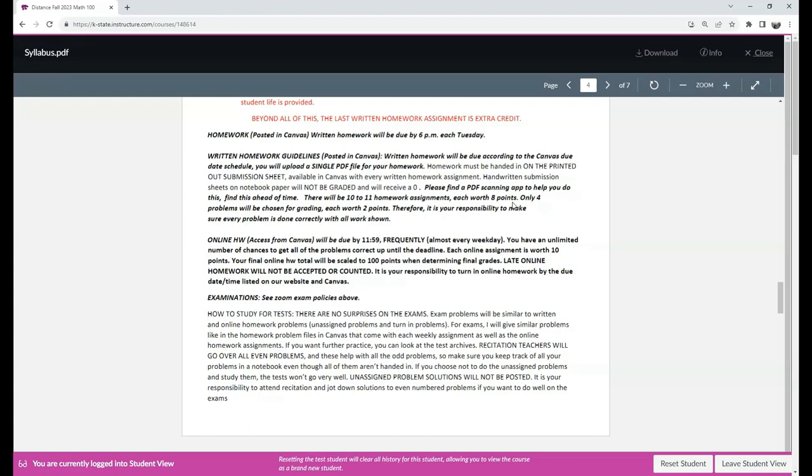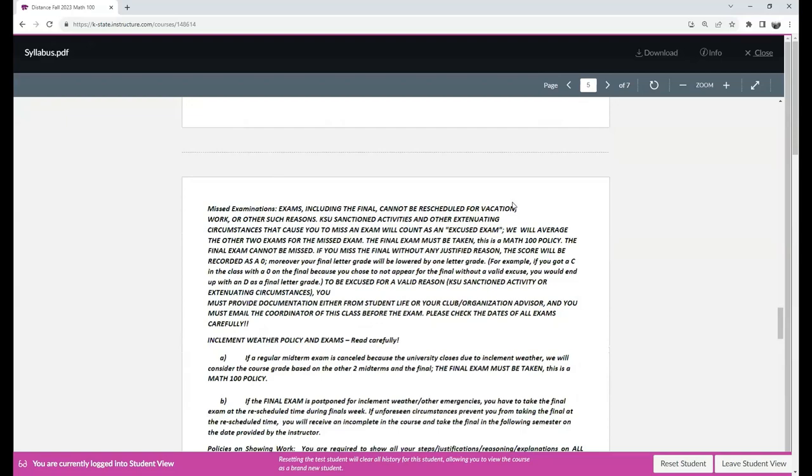The homework are already posted in Canvas. The videos for the written homework and recitation videos will be modified, but one version of them is already available. Week 1's videos are already in their final form. There are also notes for the videos.